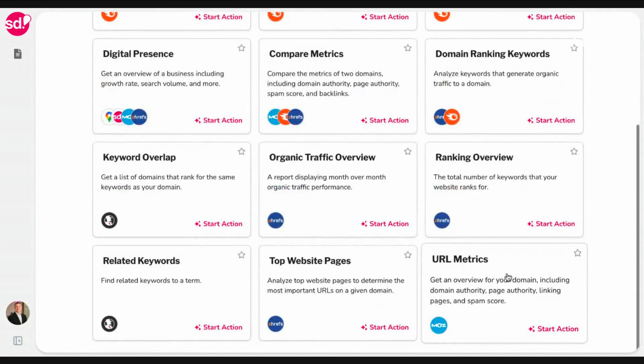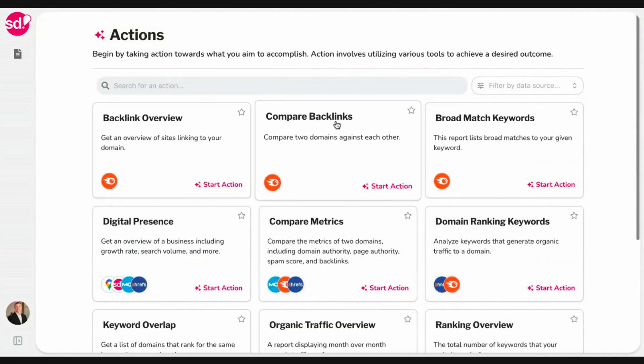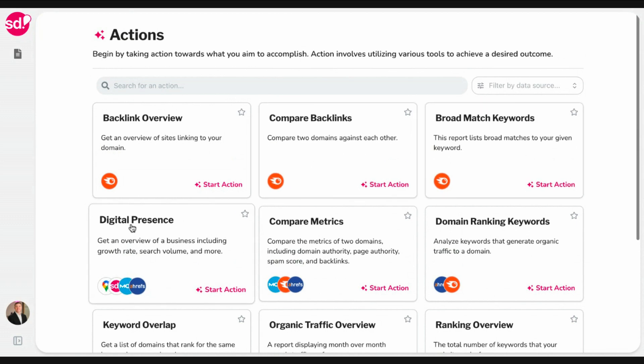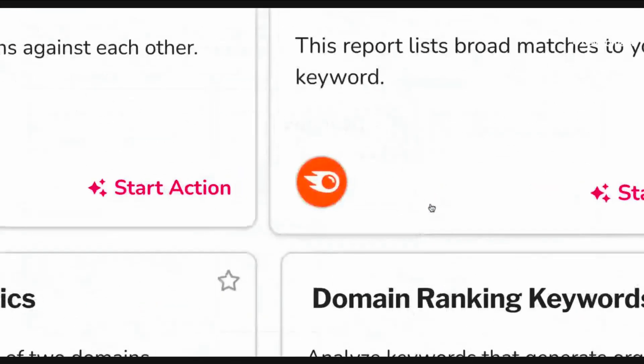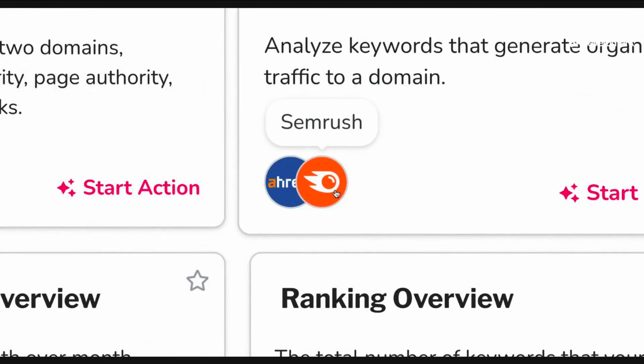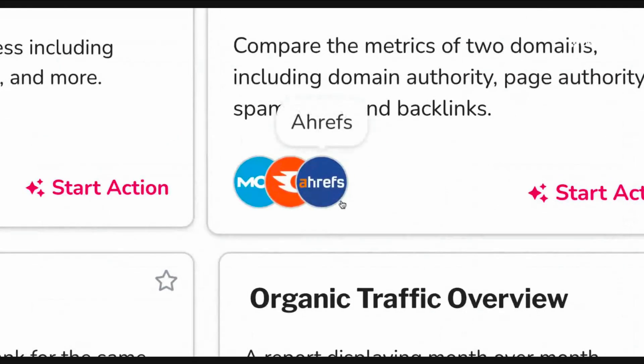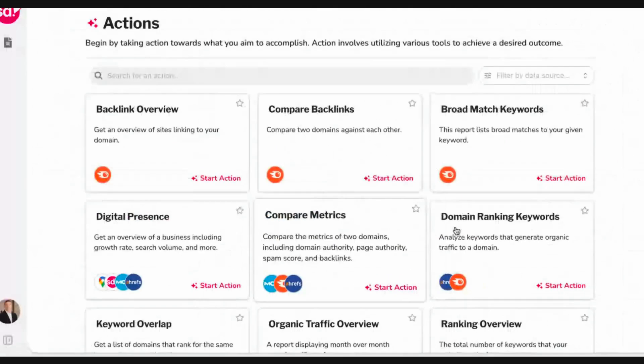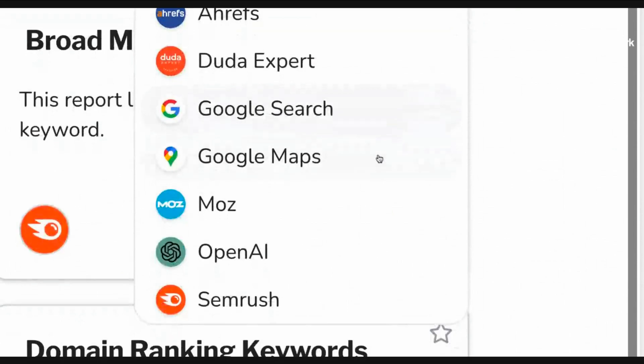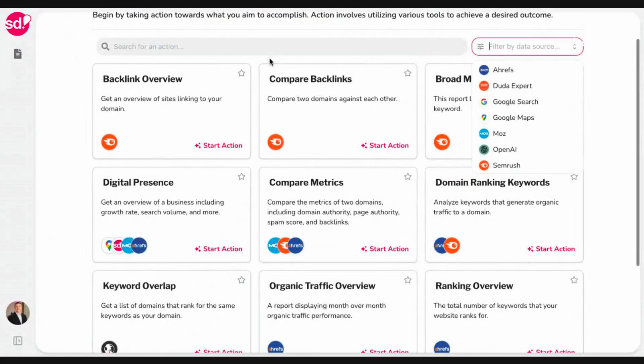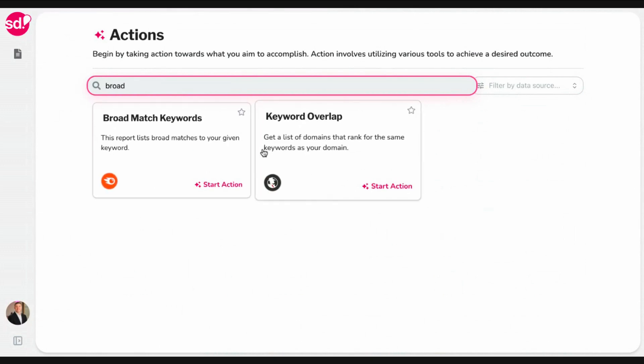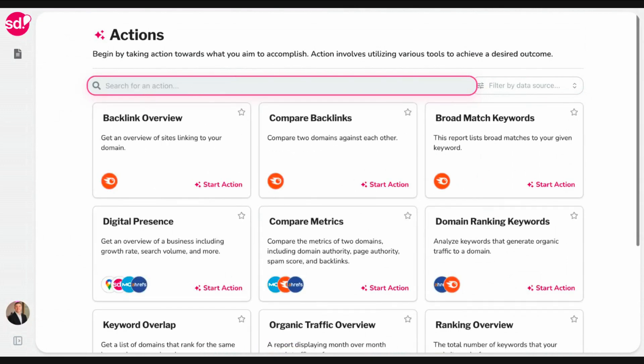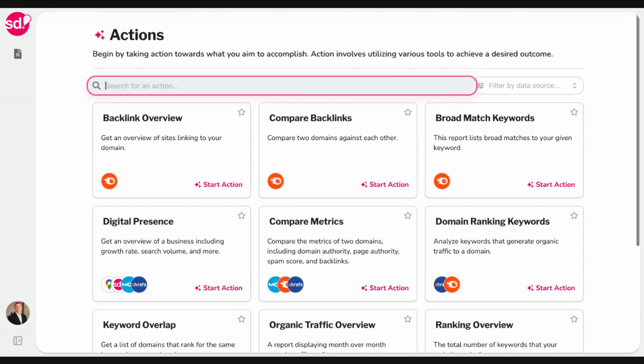As you look at the front end, there are predefined reports that you can generate. You'll see things like backlink overview, compare backlinks, broad match keywords, digital presence, etc. What you may have noticed is some reports contain one integration, so this data would come from SEMrush. Some reports contain two integrations. This data will come from SEMrush and Ahrefs. Some contain three. This would come from Ahrefs, SEMrush, and Moz. You can filter by the different tools we have available by using the filtering system at the top. Or if you wanted to search for a report, you can do that by doing a search at the top here.